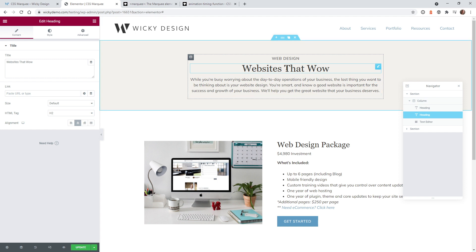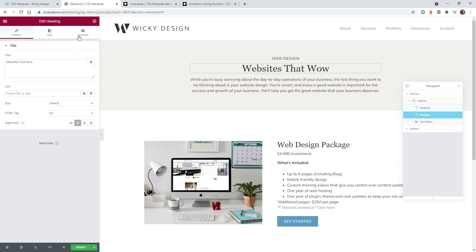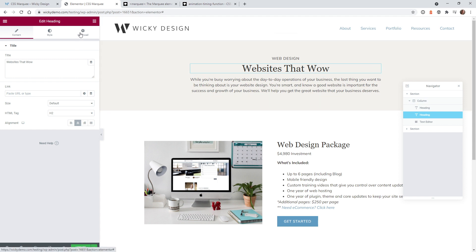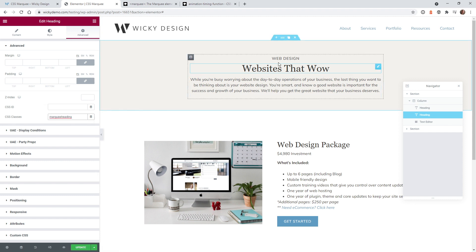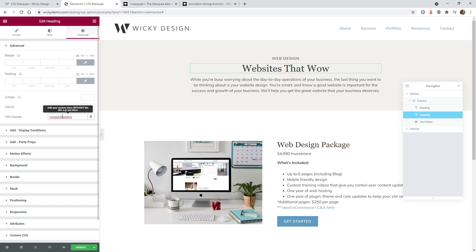The very first thing we need to do is just go ahead into your advance and add a CSS class for this heading. So in this case I'm just going to call it marquee heading.